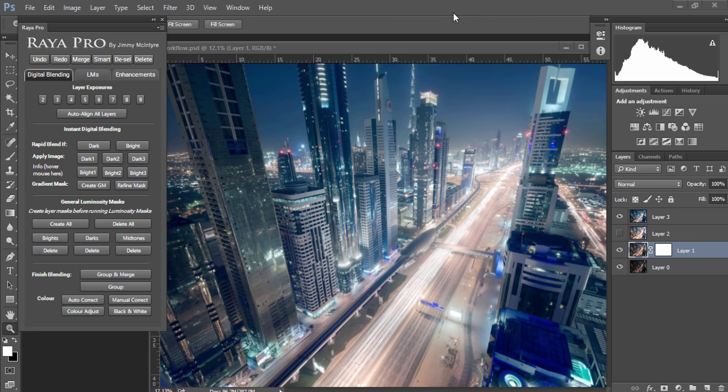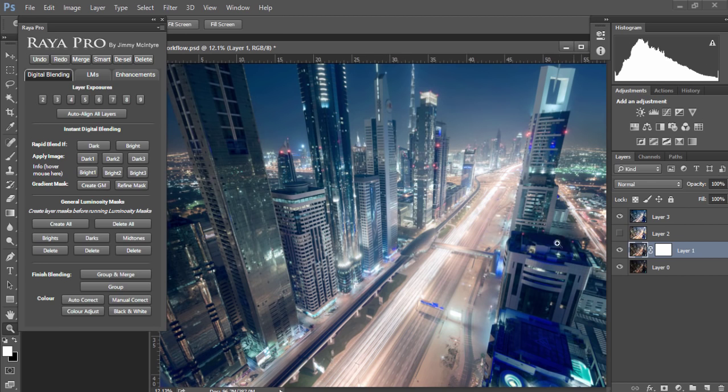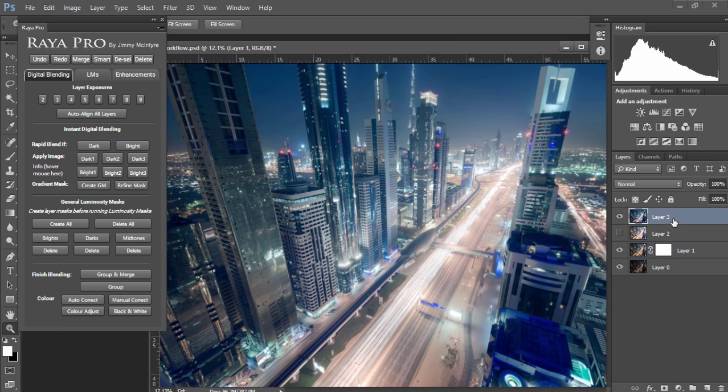In this video I'm gonna show you how I went from this image with overexposed highlights and some underexposed shadows to this futuristic cityscape with nicely controlled highlights and shadows. And it only took a few minutes with Raya Pro. Let me show you how I did it.